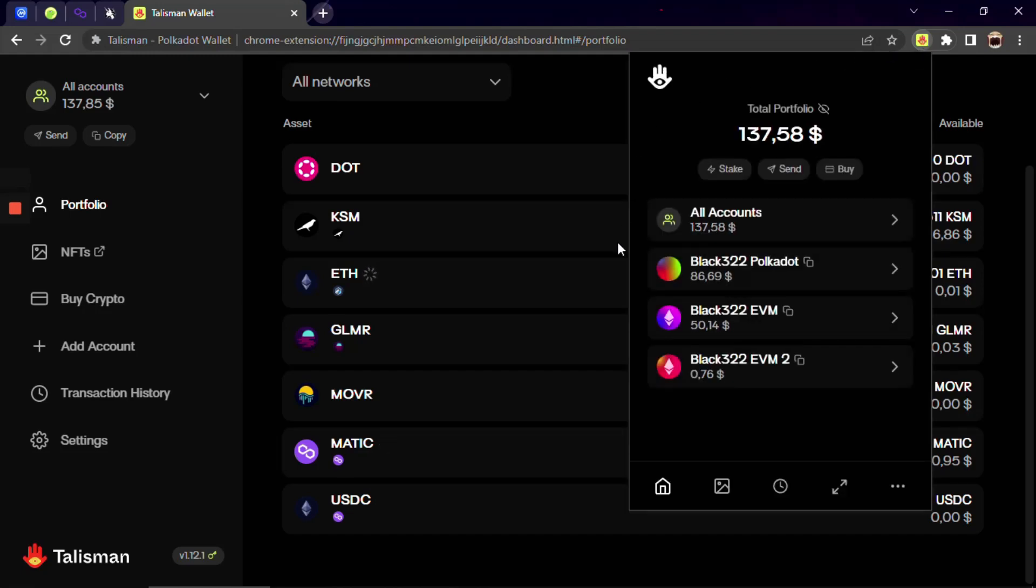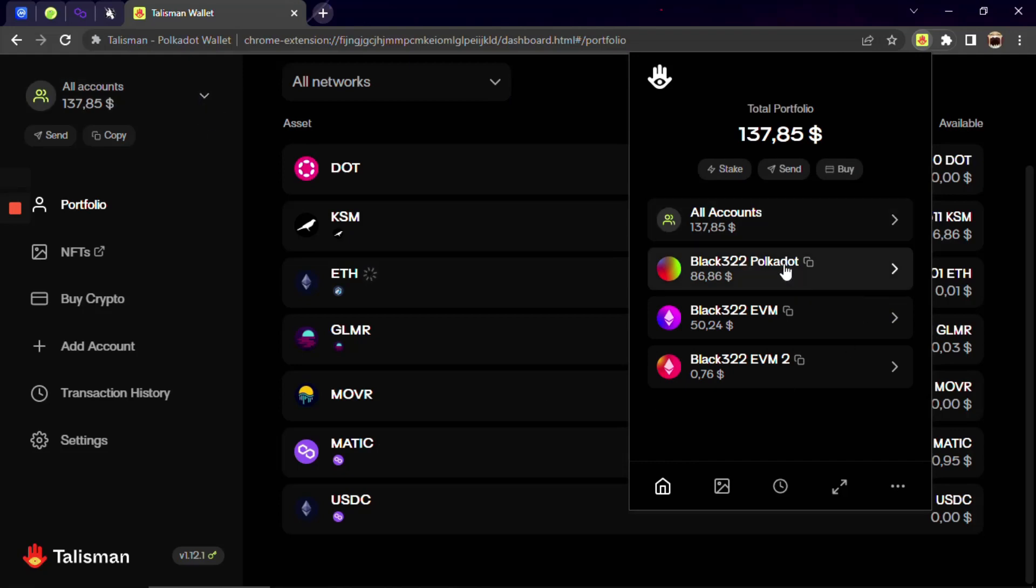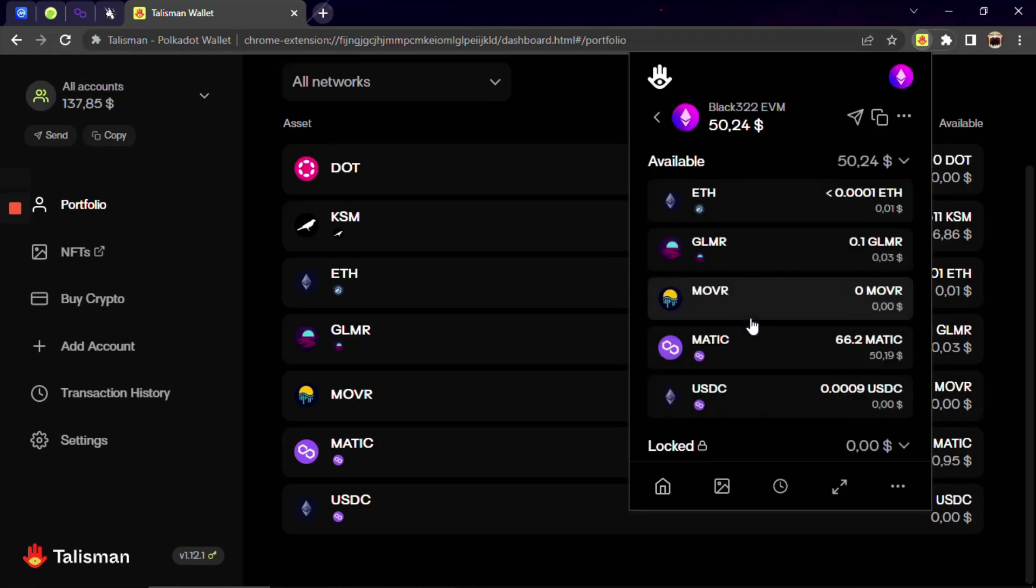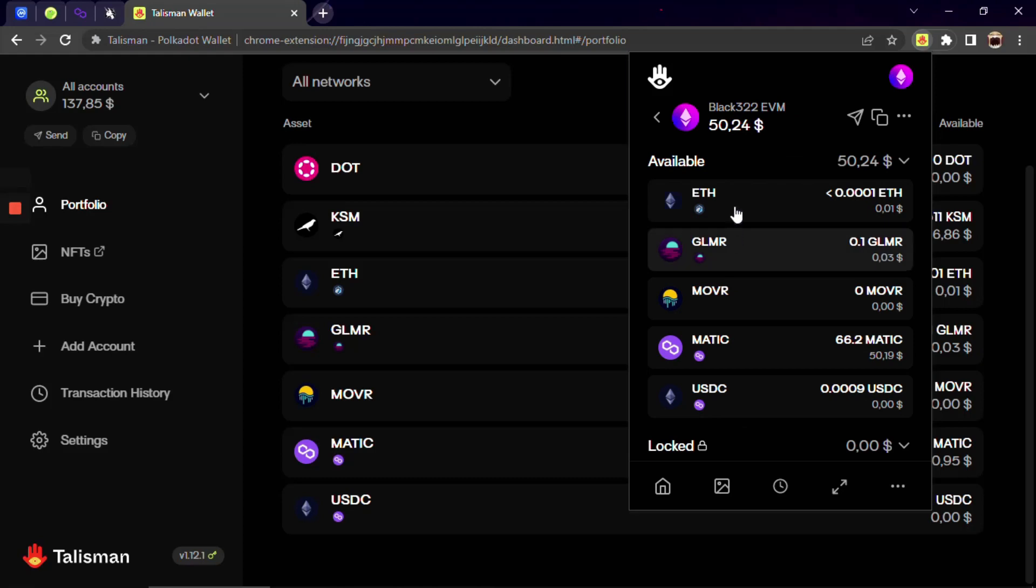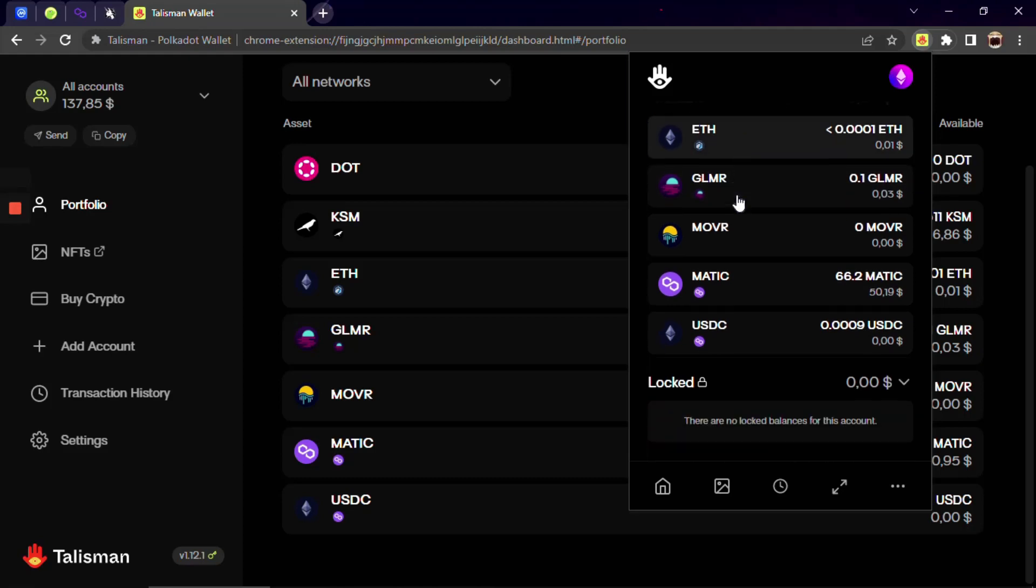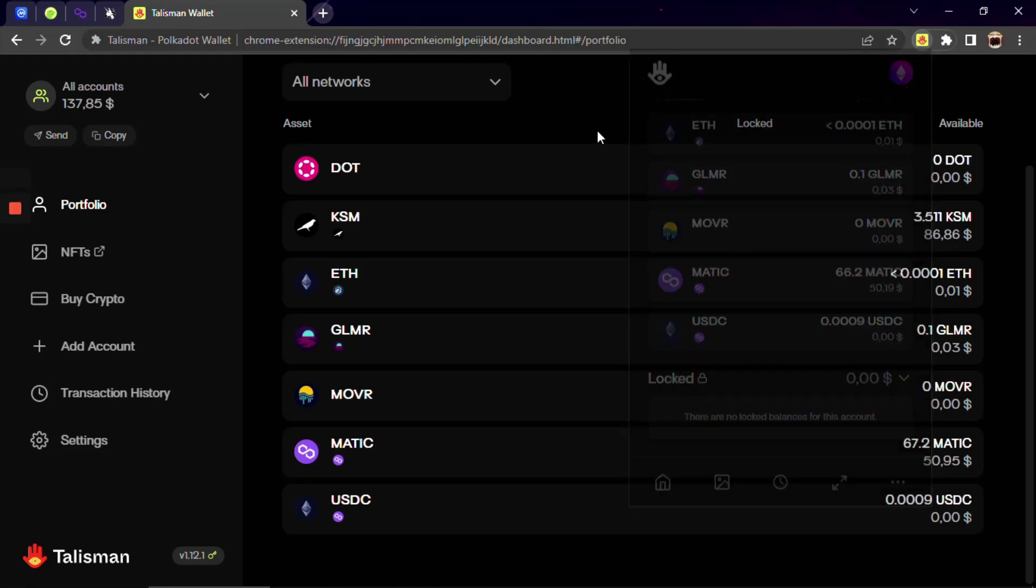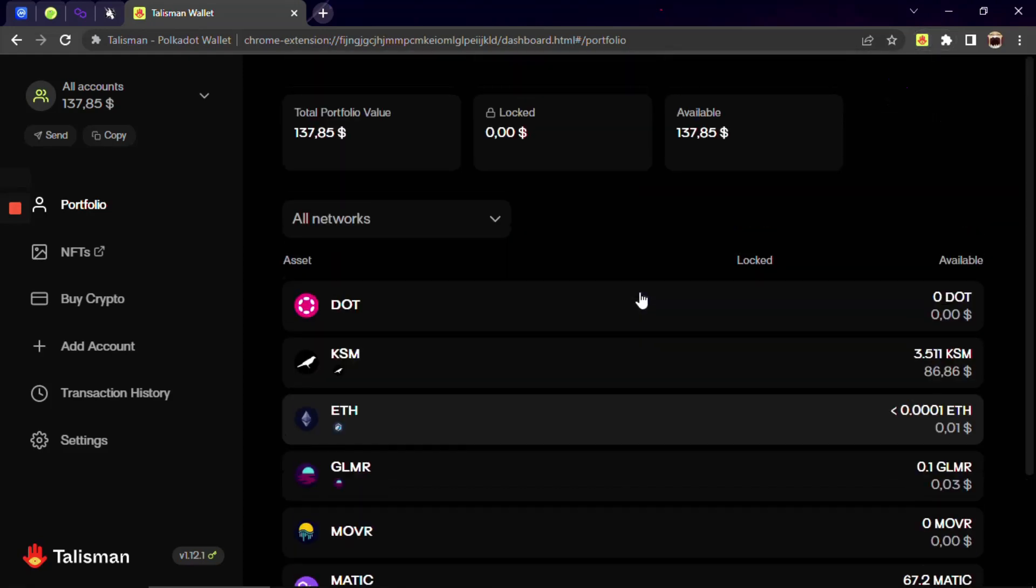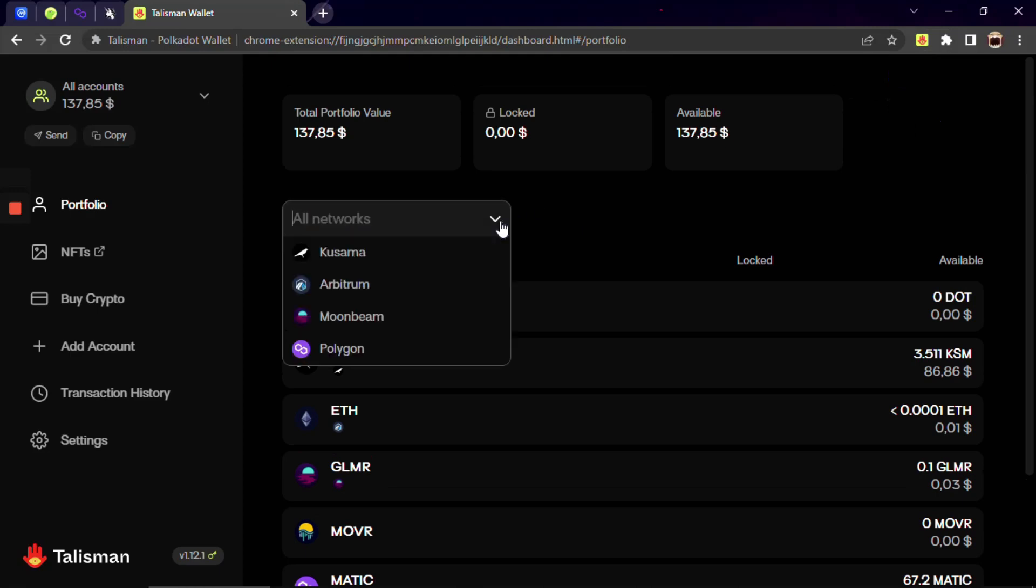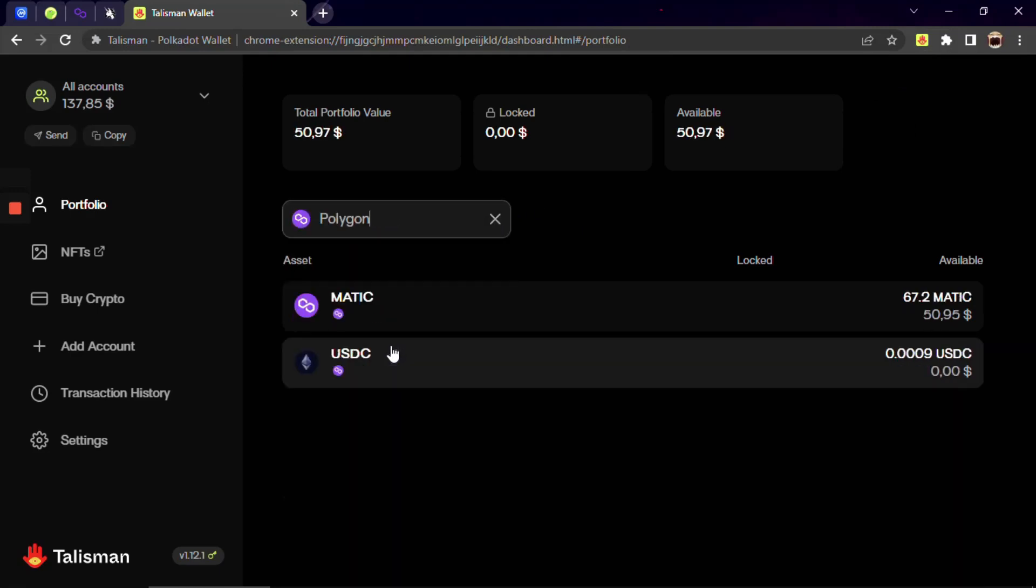As we all know, Talisman is not only a Polkadot wallet but also an EVM compatible wallet. This means that you can interact with all popular assets alongside all your games on all EVM layer 1 and layer 2 networks like Ethereum, Arbitrium, Polygon and many others.